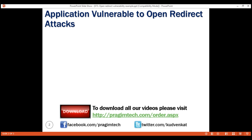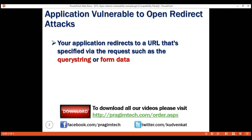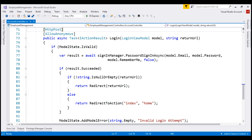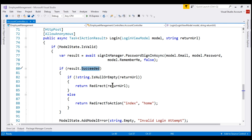Your application is vulnerable if the following two conditions are true: your application redirects to a URL that's specified via the request such as the query string or form data, and the redirection is performed without checking if the URL is a local URL. At the moment, within our application, both these conditions are true. Notice this login method — it accepts a return URL as a parameter. The value for this parameter is coming from the request via the query string, and then upon a successful login, we are redirecting the user to that provided URL without checking if it is a local URL. So our application is vulnerable to Open Redirect Attacks.